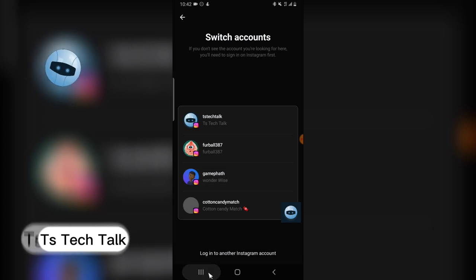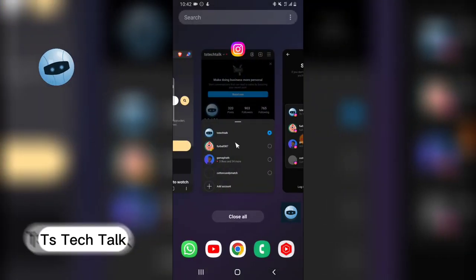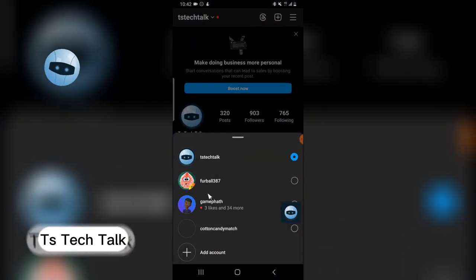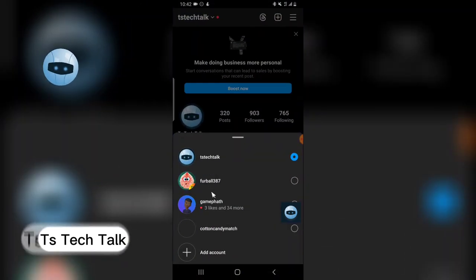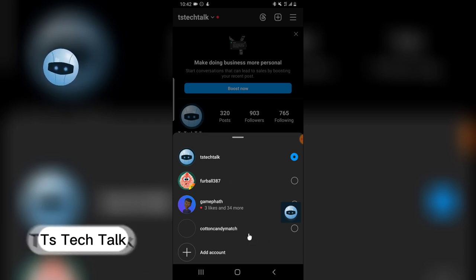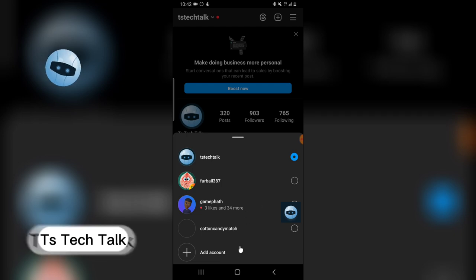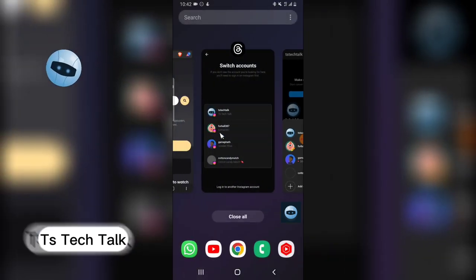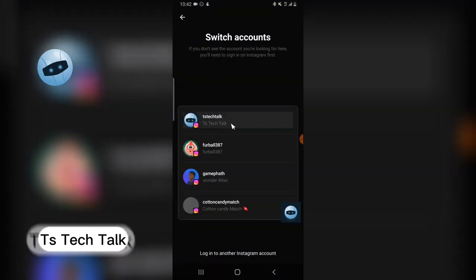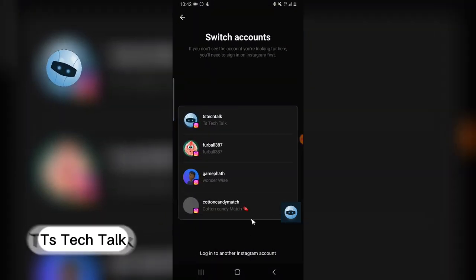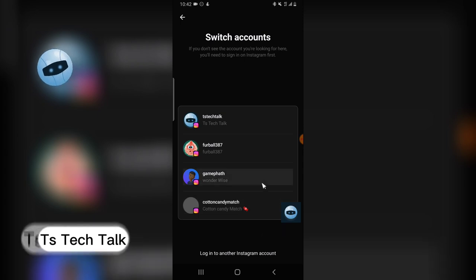want to switch to, then you need to actually log into the account so that it's going to display right here. So if it starts displaying on your Instagram, then it will start appearing on your Threads app. So all